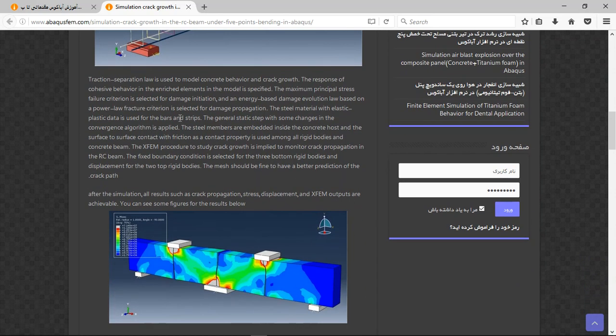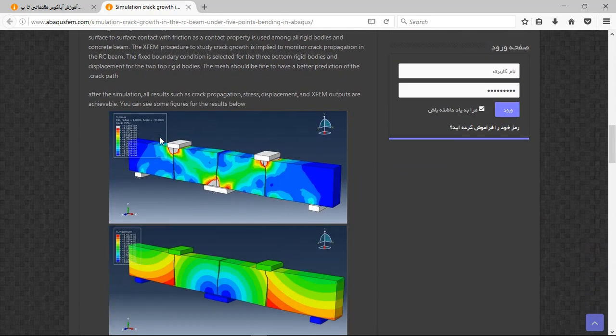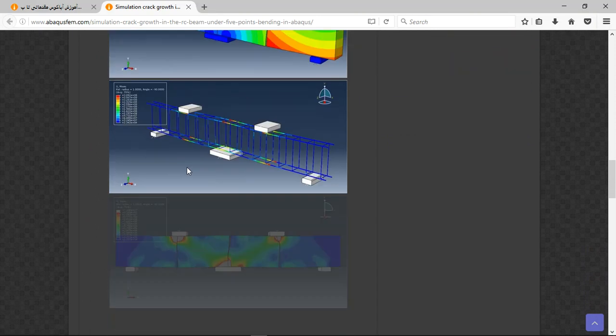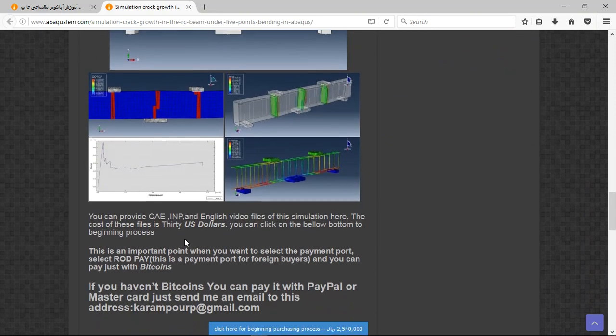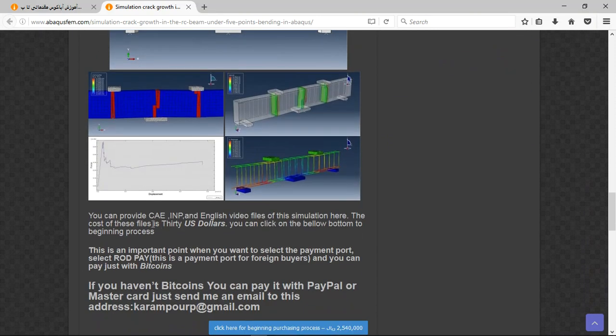You can see the results as figures. There are three important points here. The package contains CAE and English video file step by step, and the cost is 30 US dollars.